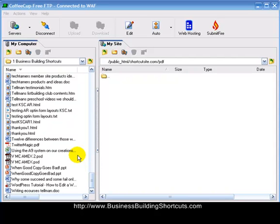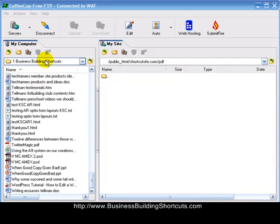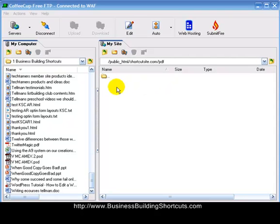So anyway, I've got over here on the left side—this is stuff that's on my computer under my Business Building Shortcuts folder. On the right side here that we've been working in is what's on my site, and you can clearly see that because it says My Computer, My Site.